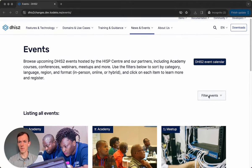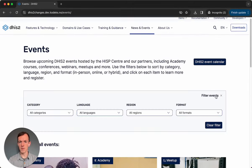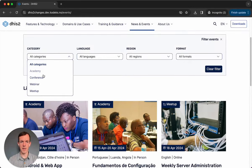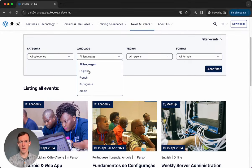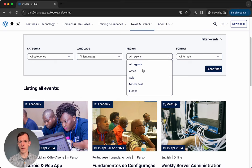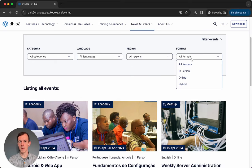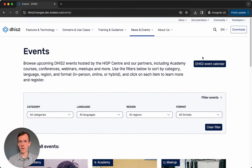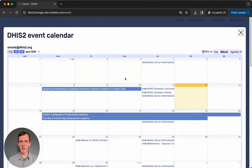You can also filter these — go to the filter events button and you'll see options for filtering by category, so academy, conference, webinar, etc., by language of event, by the region where the event is taking place if it's a physical event, and by format: in person, online, or hybrid. You can also view our entire events calendar by clicking this button, and that'll show you a dynamic calendar where we're adding events, and you can view them by date.